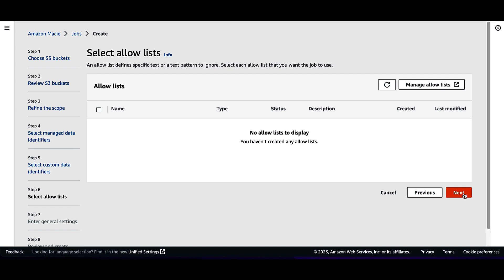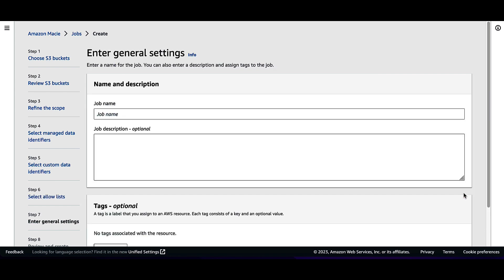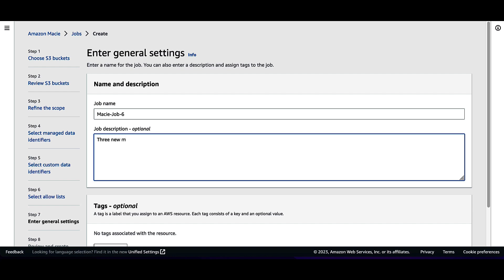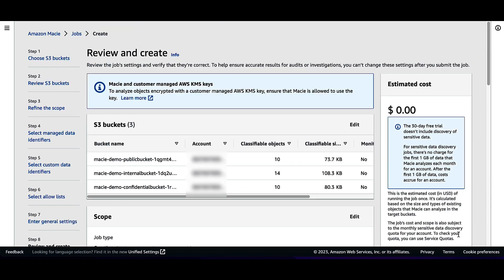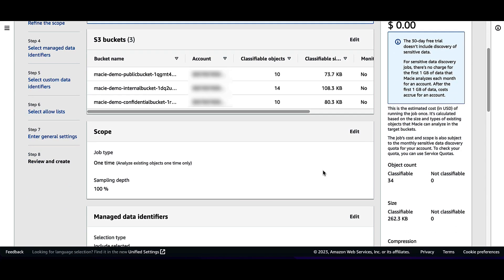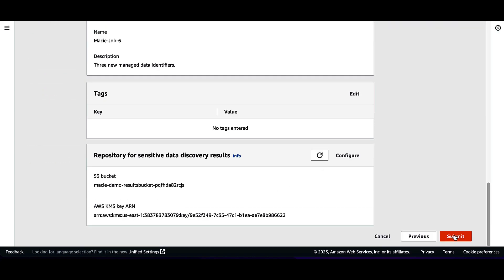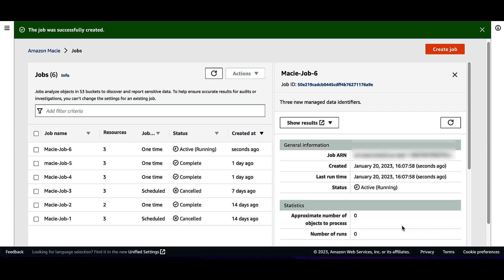Click Next multiple times. Enter a job name and job description, then click Next. Leave other settings as default and click Next. Scroll to the bottom of the page and click Submit. The message 'the job was successfully created' will be displayed.